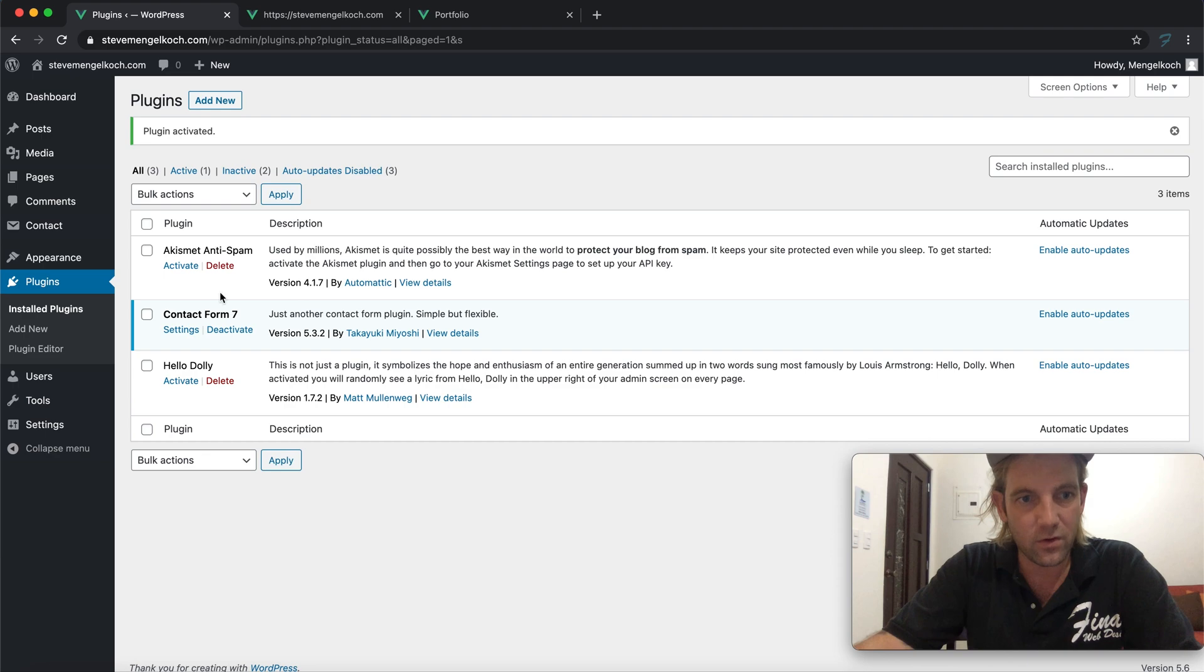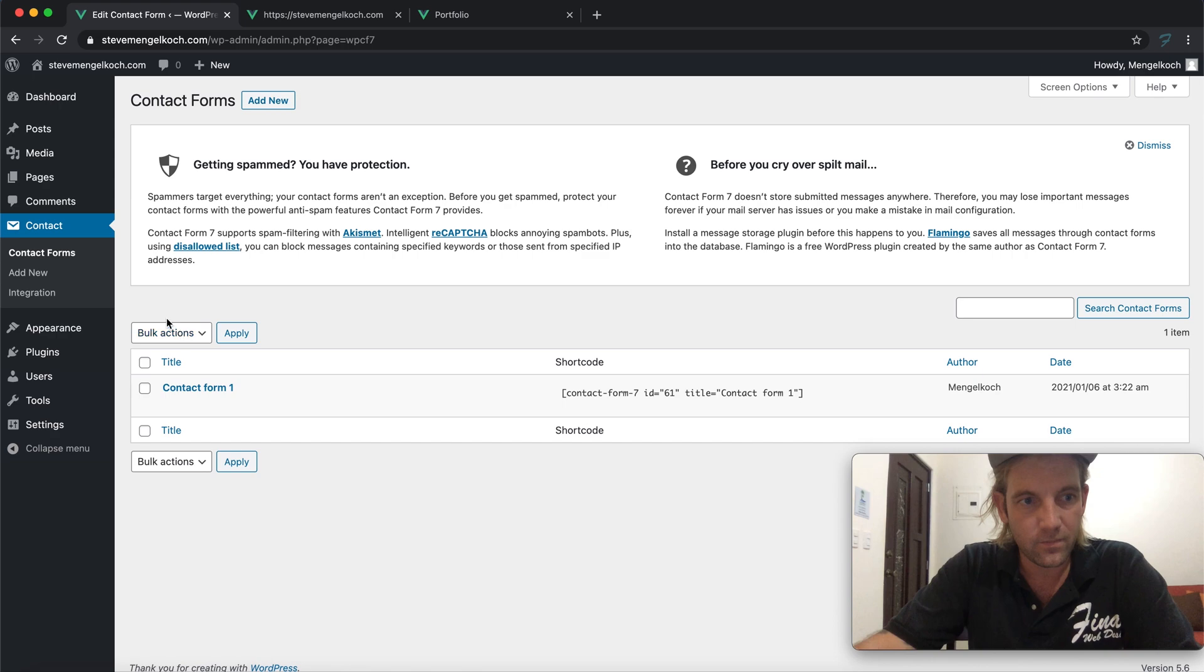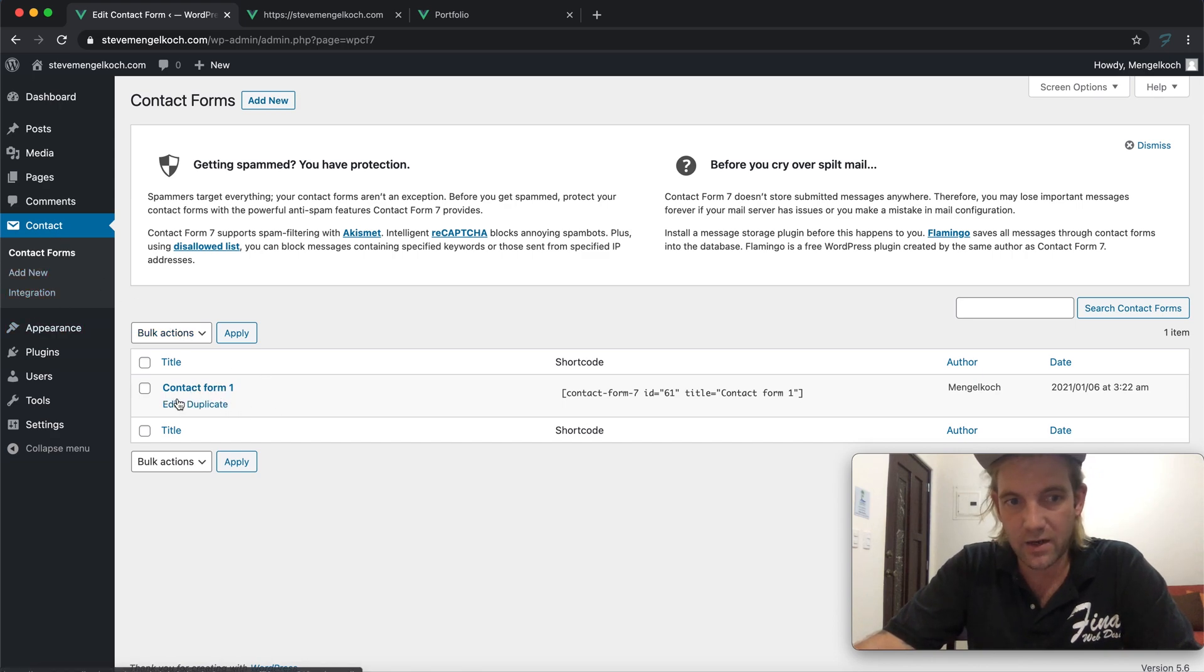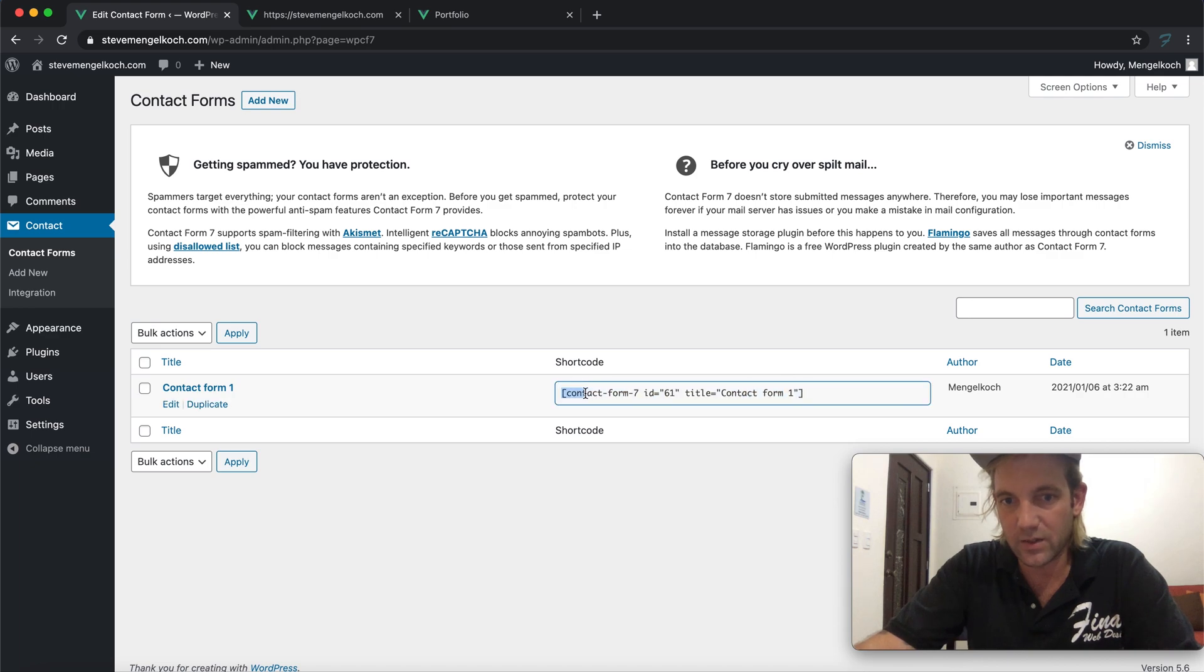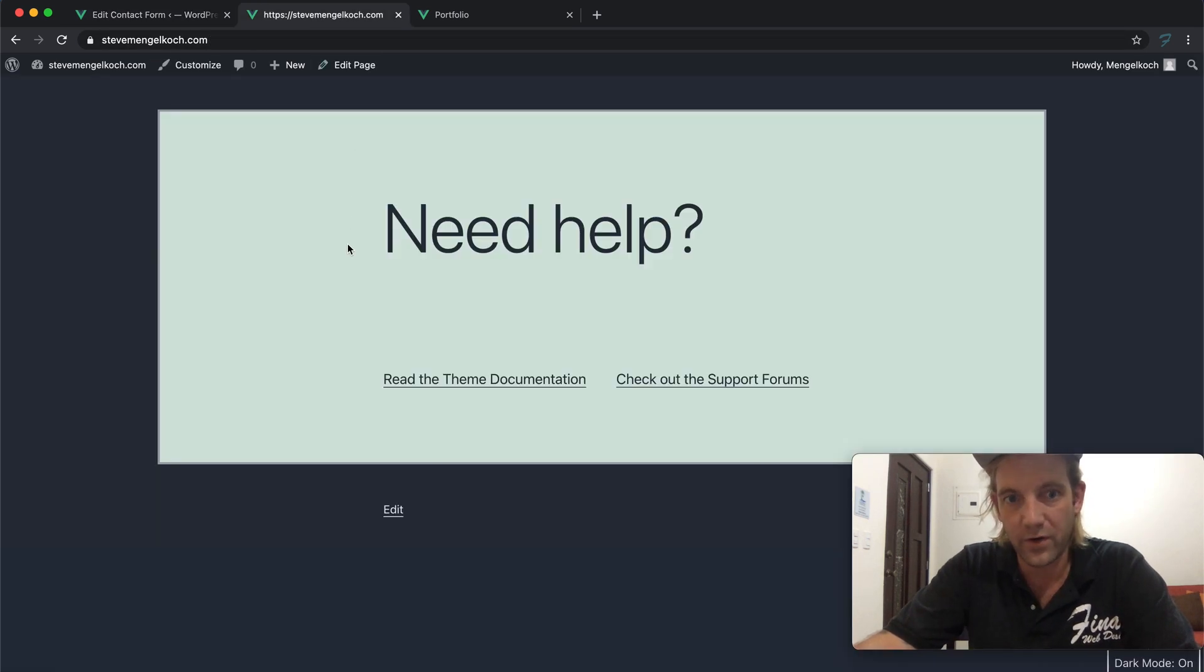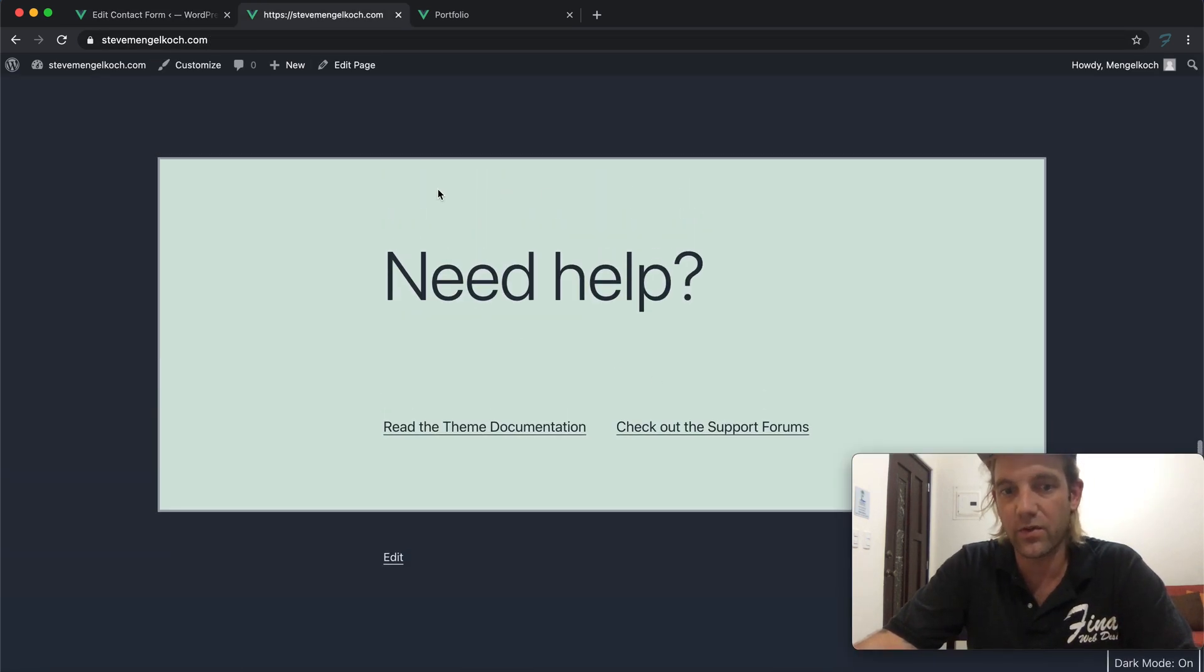And now what you'll see is it actually pops up over here. Let's go to our plugins and let's go to settings. Under contact, now we'll see this Contact Form 1. We can go in here and edit this, but at this stage I just want to get this into the front end of the site where this need help is.